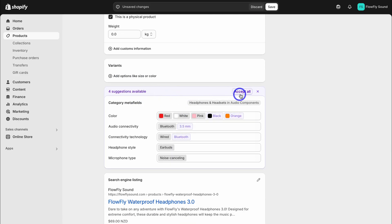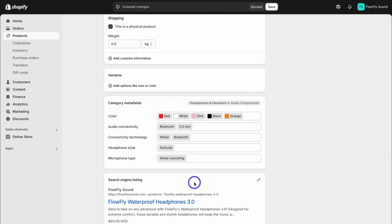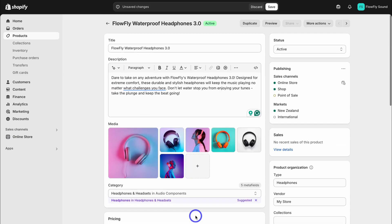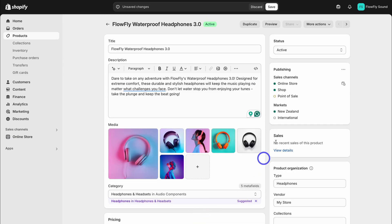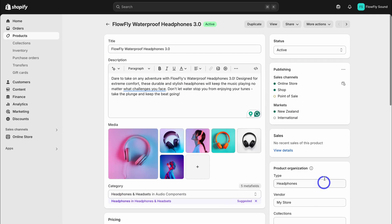Down here you can add variants if you like. Here we have suggested categories. I'm going to select all. Then for the search engine listing, we can add a title. Simply click on edit, add the title and description. This is going to help with the product discovery on different search engines like Google search. If we navigate back up to the top, we can choose if this product is active or a draft product, then come down and click on save. You can also navigate up to the top and duplicate a product to save time.